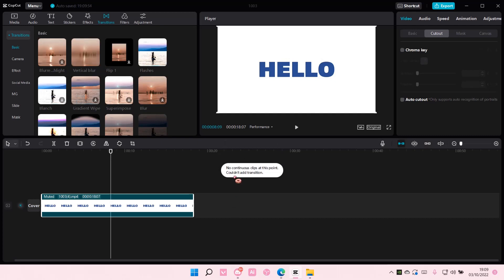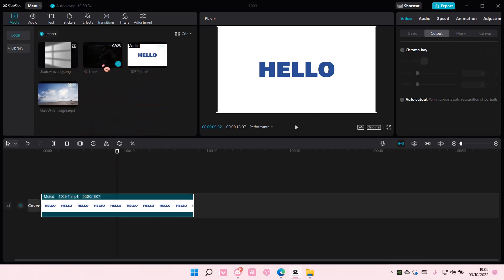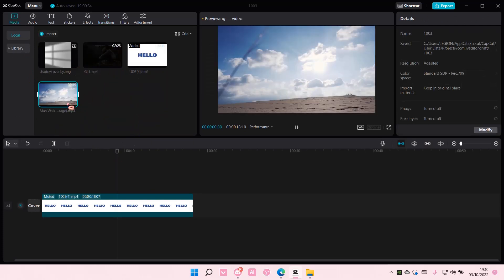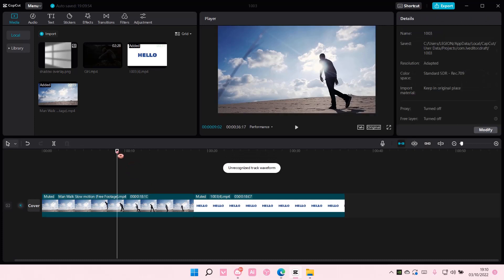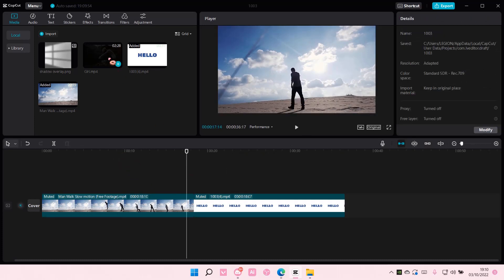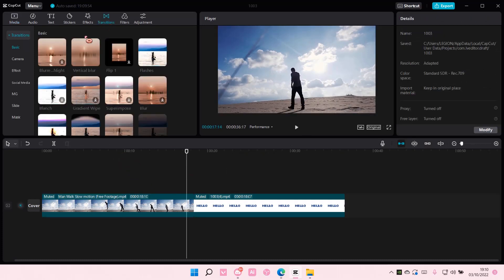So for instance, if I want to add another clip, I'm just going to add it to the track. Then I can go on and add a video transition right here.